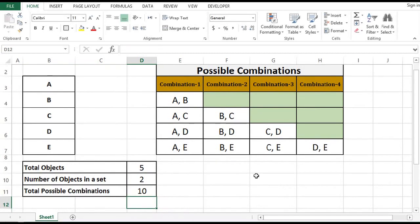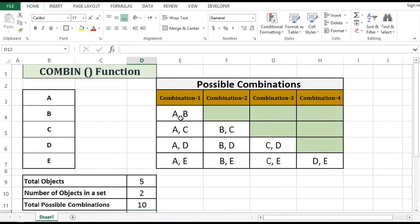So this is how we can use the COMBIN function to know the possible combinations or to know what the possible combinations will be.